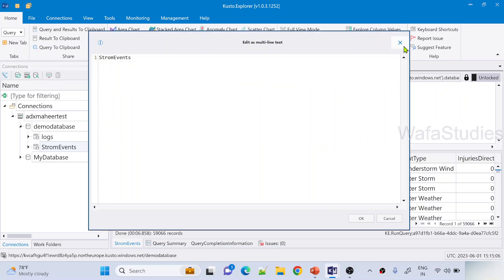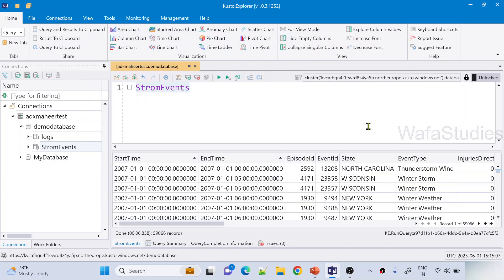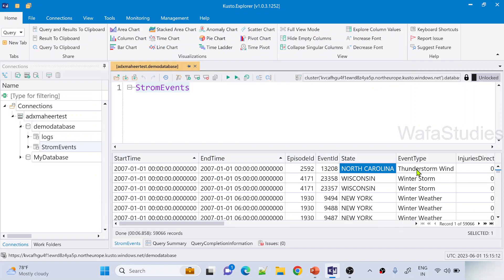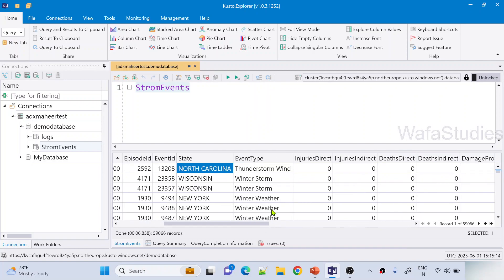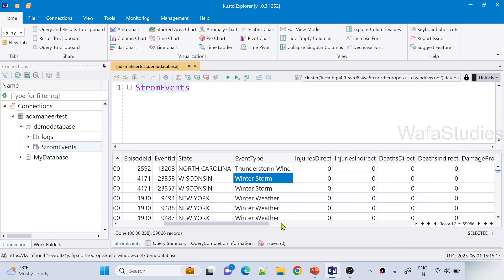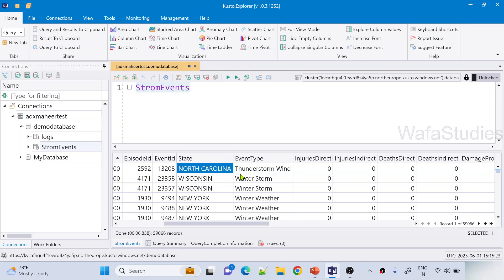Let's wait for the query to execute. Our query executed successfully and you can see here we have start time, end time, episode, event ID and in which state it happened and what is the event type - is it a thunderstorm or winter storm. For every state we have this storm-related information. In the Azure Data Explorer playlist, I discussed how to add this table from one of the open data sets and load this data into our ADX cluster. That's why I always encourage watching my ADX playlist first.